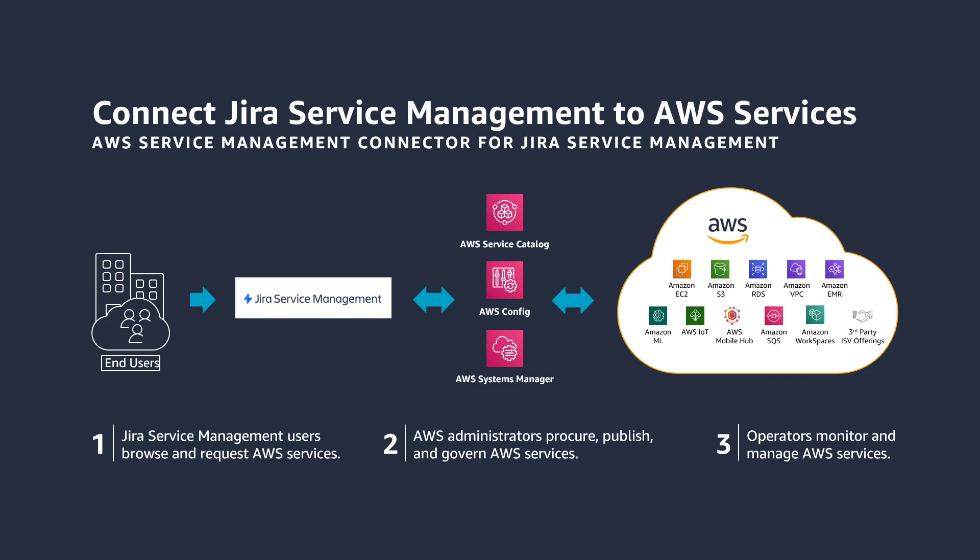Jira Service Management users can browse and request AWS services. With the AWS Service Management Connector, administrators procure, publish, and govern AWS resources via AWS Service Catalog, track resources in Jira Service Management using a view powered by AWS Config, execute automation playbooks via AWS Systems Manager, and create and manage operational items through AWS Systems Manager Ops Center.